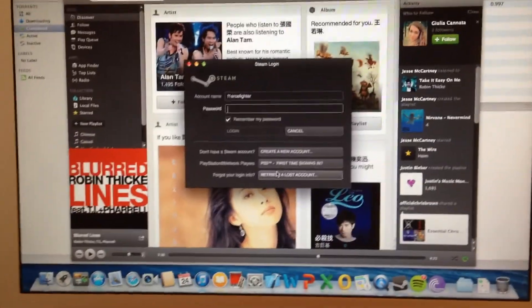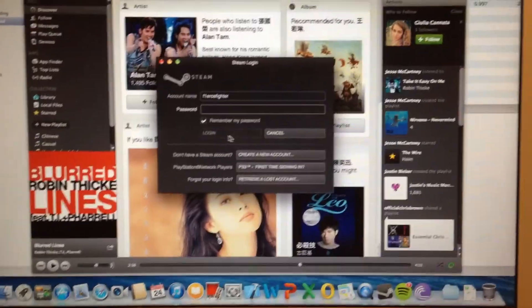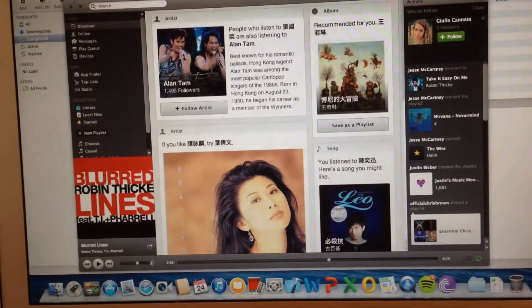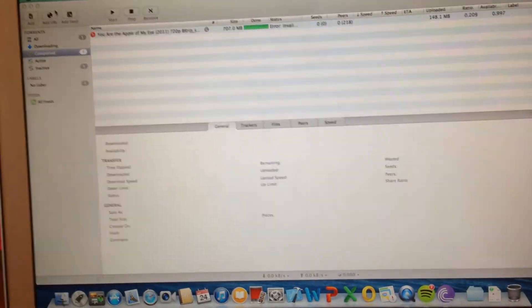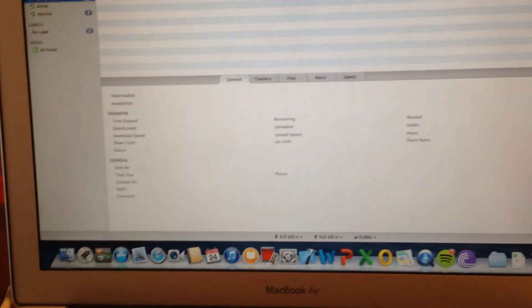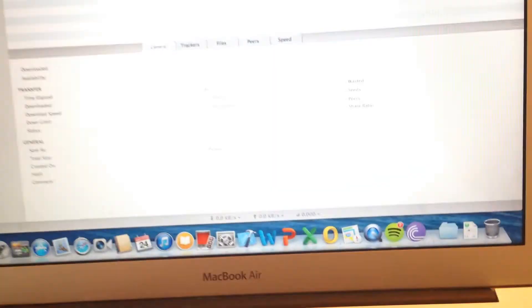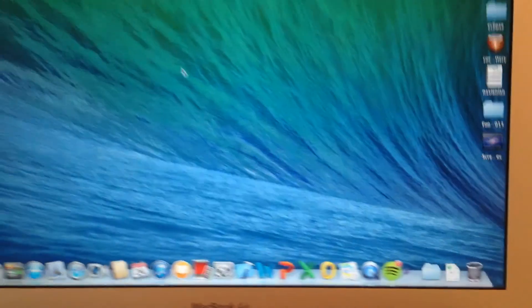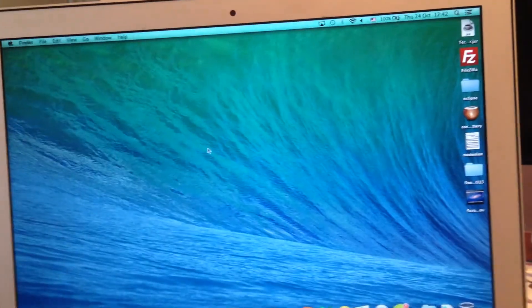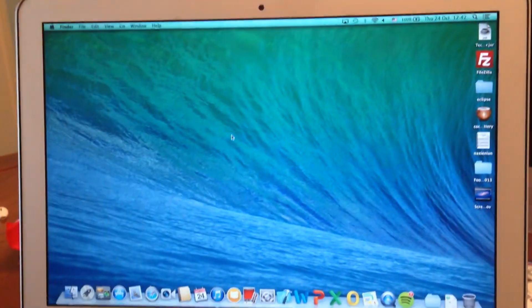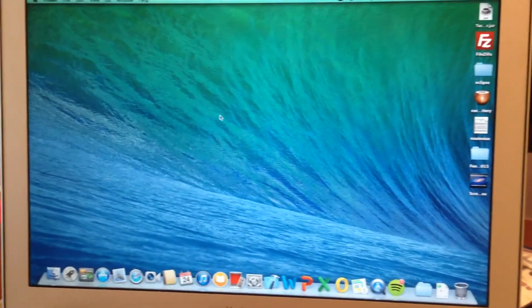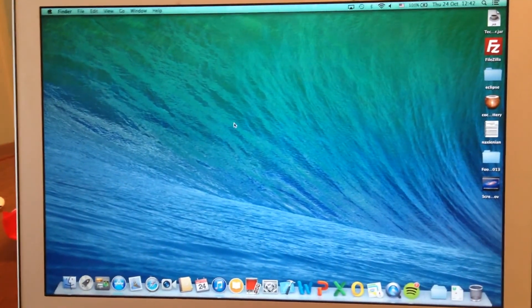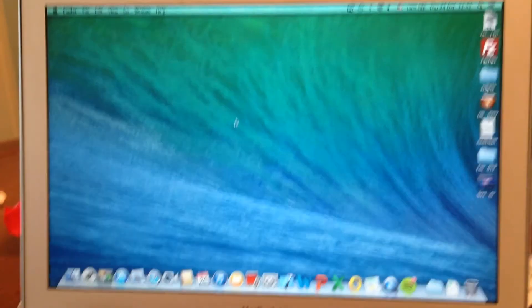And as you can see, my Steam just popped up, my Spotify, and my BitTorrent, so just quit them all, quit. And as you can see, there's a new wallpaper, and I'll be right back just to change my camera back to my computer.